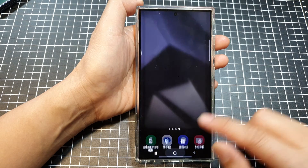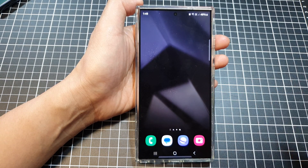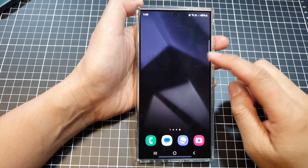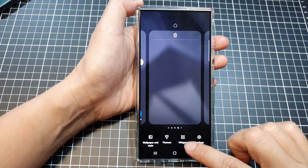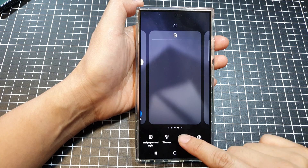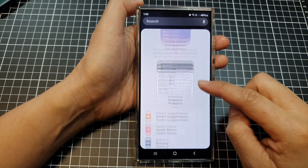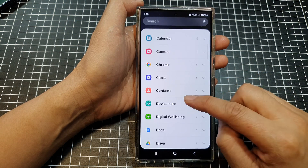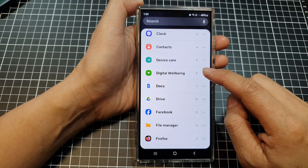First, tap on the home button to go back to the home screen. Then on the home screen, touch and hold. Next, tap on widgets, and then tap on Digital Wellbeing.